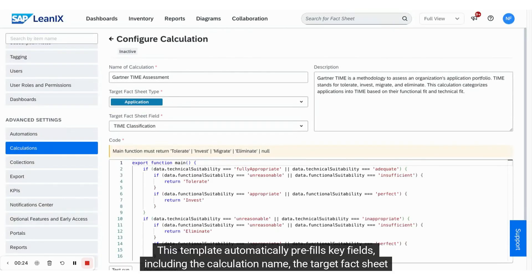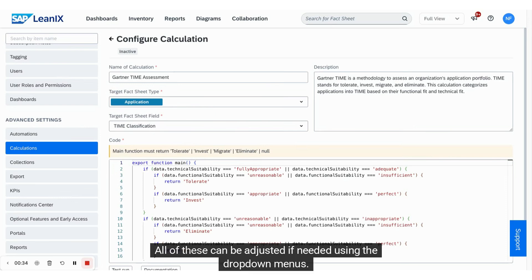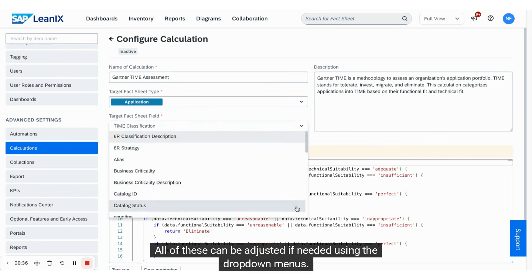This template automatically pre-fills key fields, including the calculation name, the target fact sheet type, and the field where the result will be stored. All of these can be adjusted if needed using the drop-down menus.